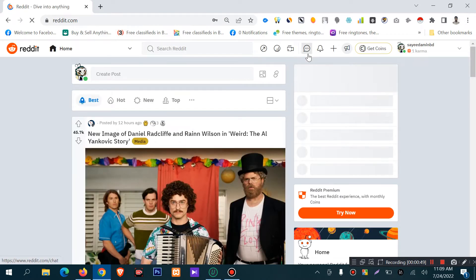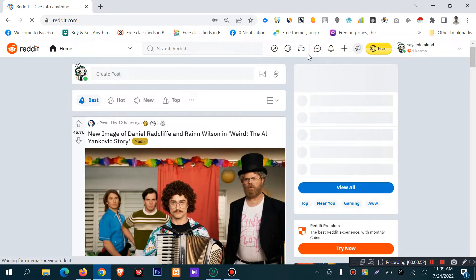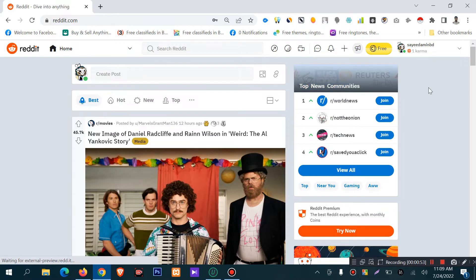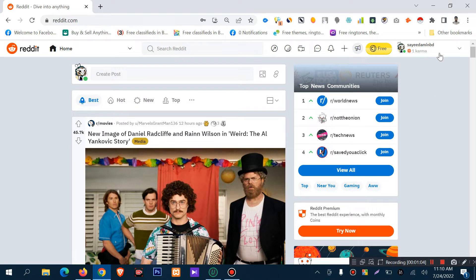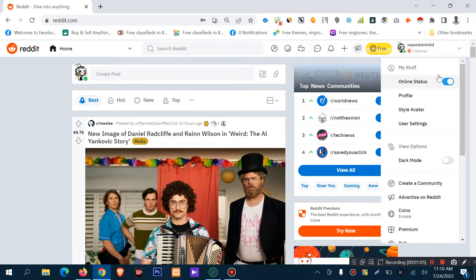I'm already logged in to my Reddit account, so I'll show you the profile. But if you are not logged in to your Reddit account, you have to log in first. I will show you the online status option.